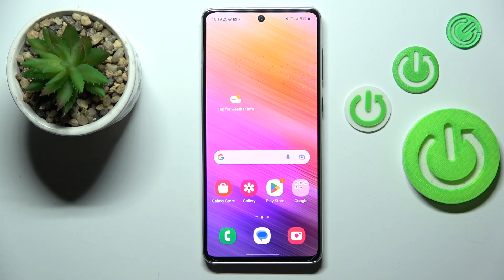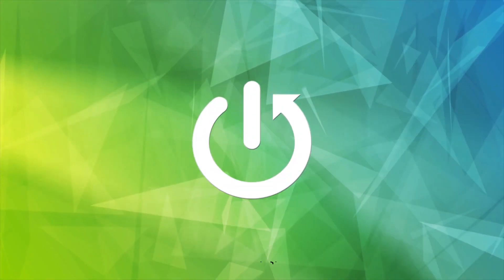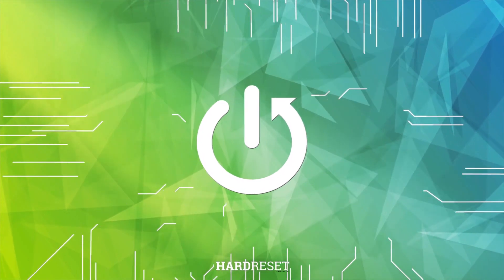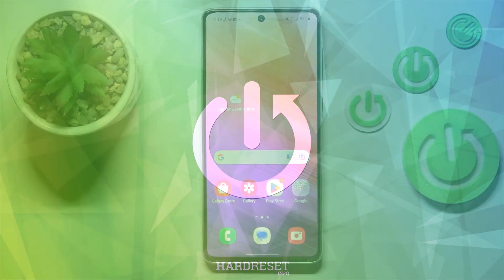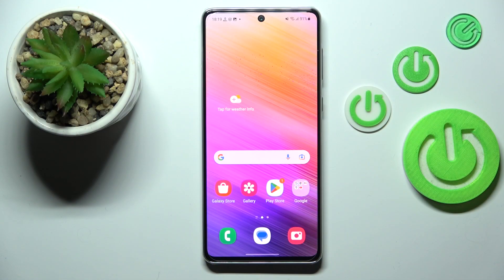Hi everyone, in front of me I've got the Samsung Galaxy A73. Let me share with you how to turn off running apps on this device. First of all, we have to enter the Recents, and depending on what kind of navigation type you've got set, you can do it differently.